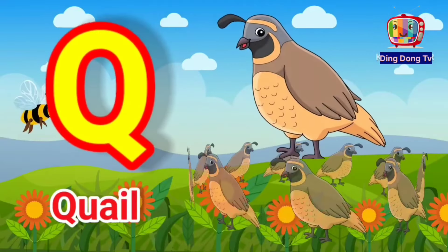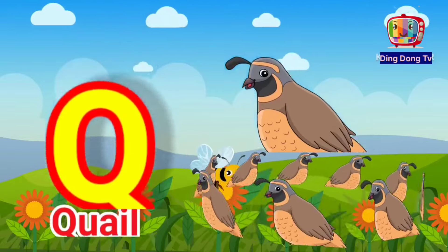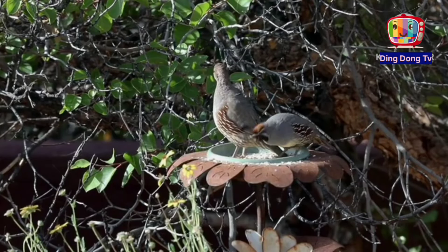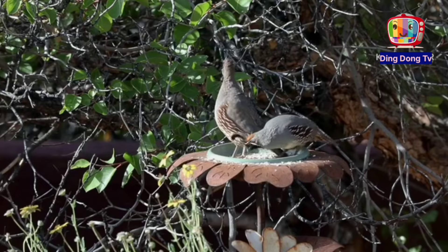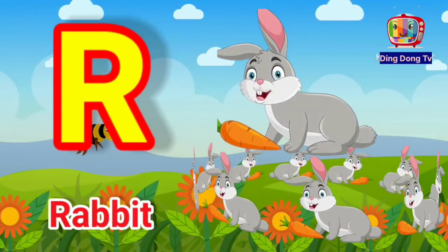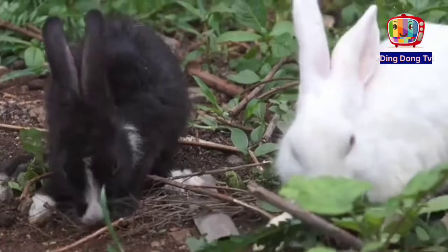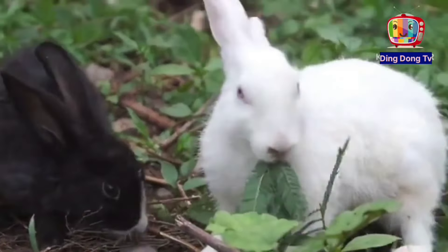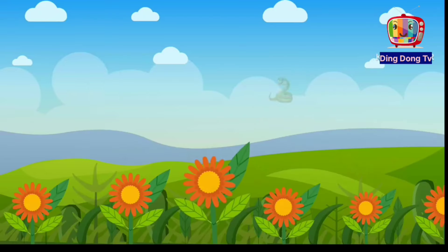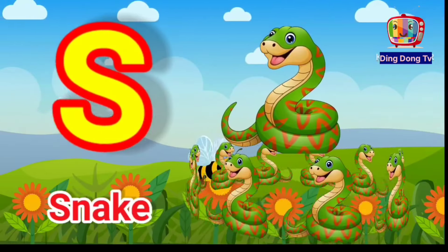Q for queen, Q for queen. R for rabbit, R for rabbit. S for snake, S for snake.